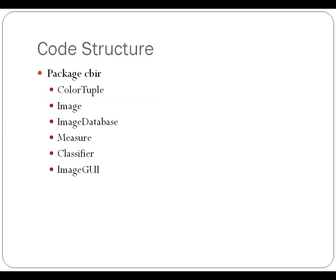The code structure, in the end, I only used a single package, which I called CBIR. I actually did not end up importing packages from previous projects or from the class source repository, although I did use a couple of classes that I had used in previous projects, including color tuple and classifier from project 9.